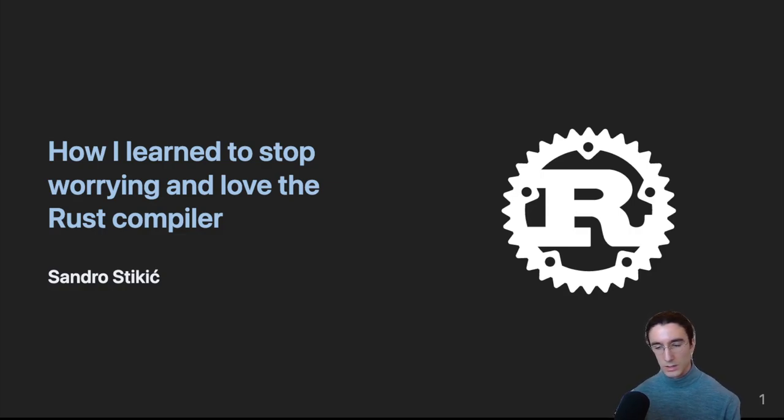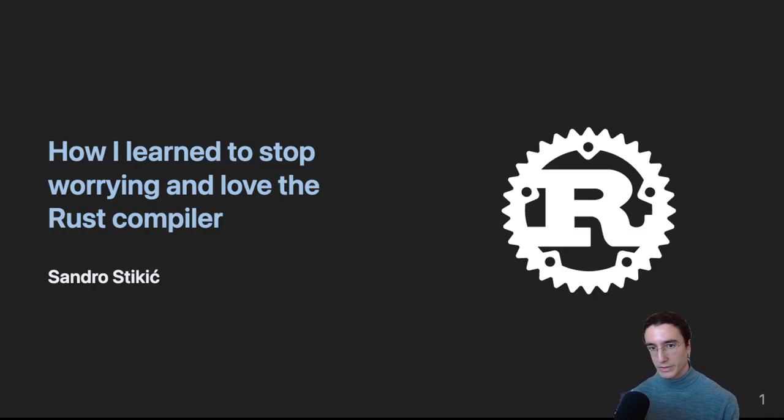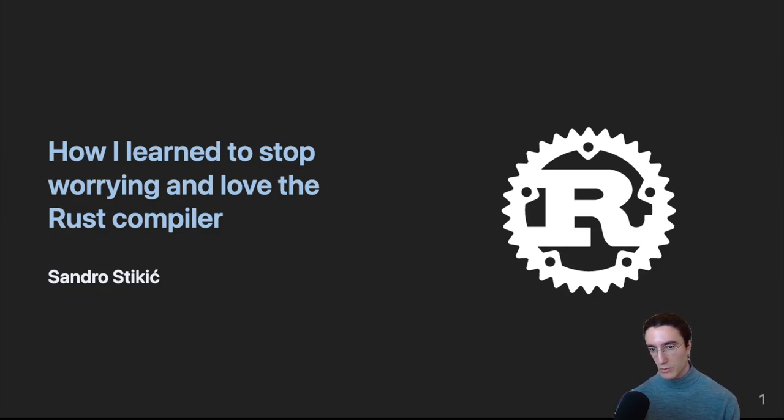Hello, hello! My name is Sandro Stikic and today I'll be presenting to you my talk which is titled, How I Learned to Stop Worrying and Love the Rust Compiler.